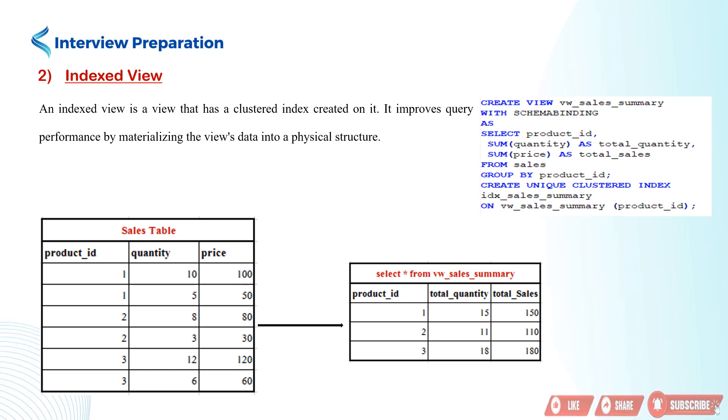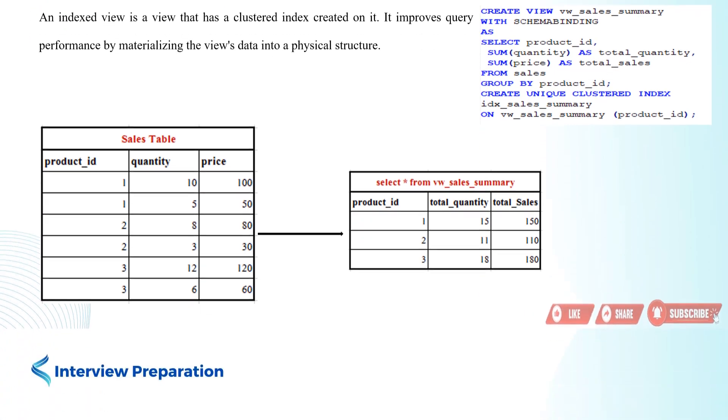We then create a clustered index on the product_id column to enhance the query performance when querying the view.